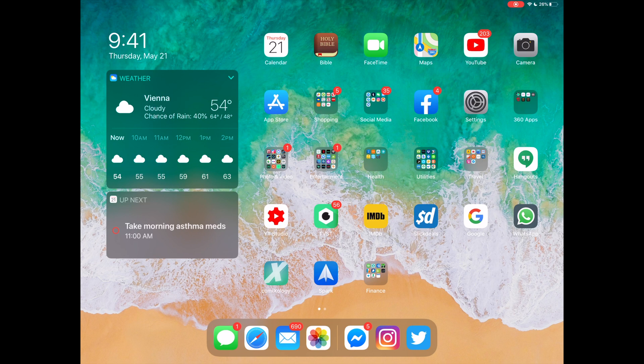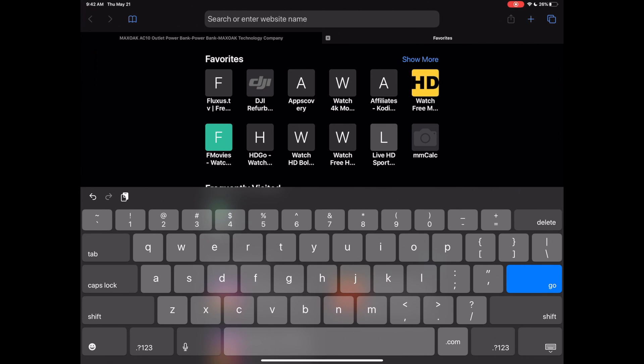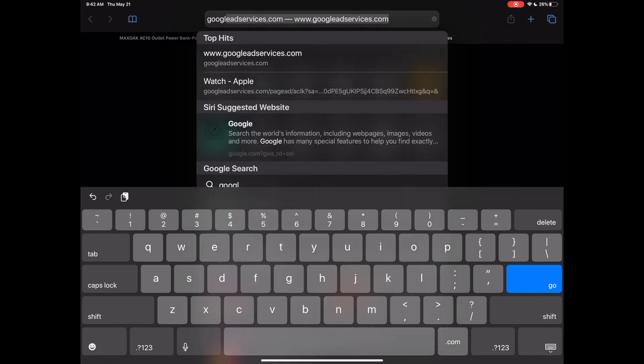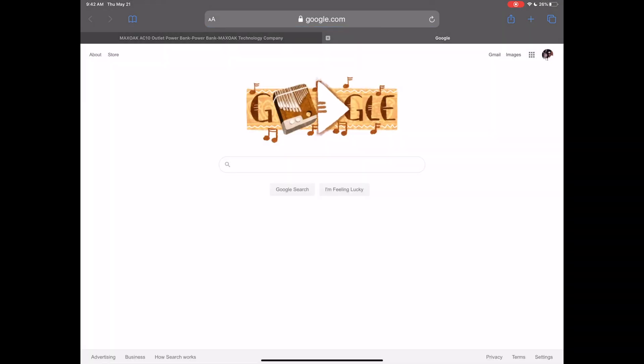I'm going to show you on my iPad today, but this will work on your phones and other tablets and your computers. So here I am on my iPad and this is going to work on various devices with different browsers. I'm going to use the Safari browser on my iPad today. From here, all we need to do is go to Google. I'm going to type in google.com. Now from the Google homepage, you'll see where it says About and Store, and on the right-hand side, it says Gmail and Images. I want to go ahead and click Images.